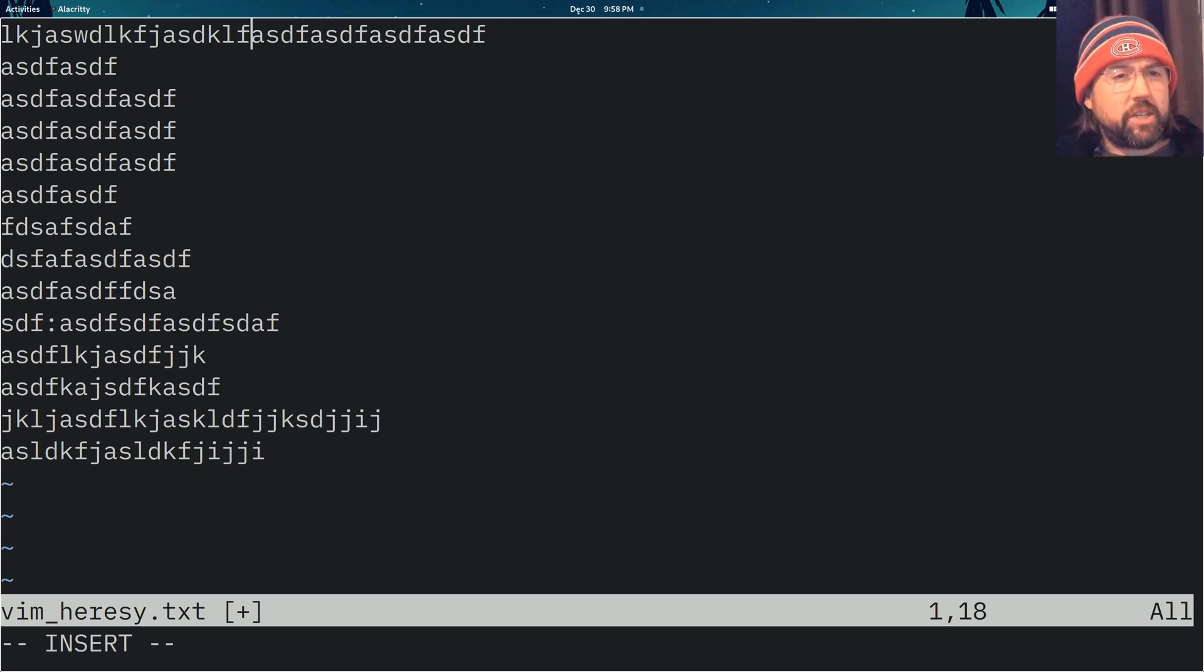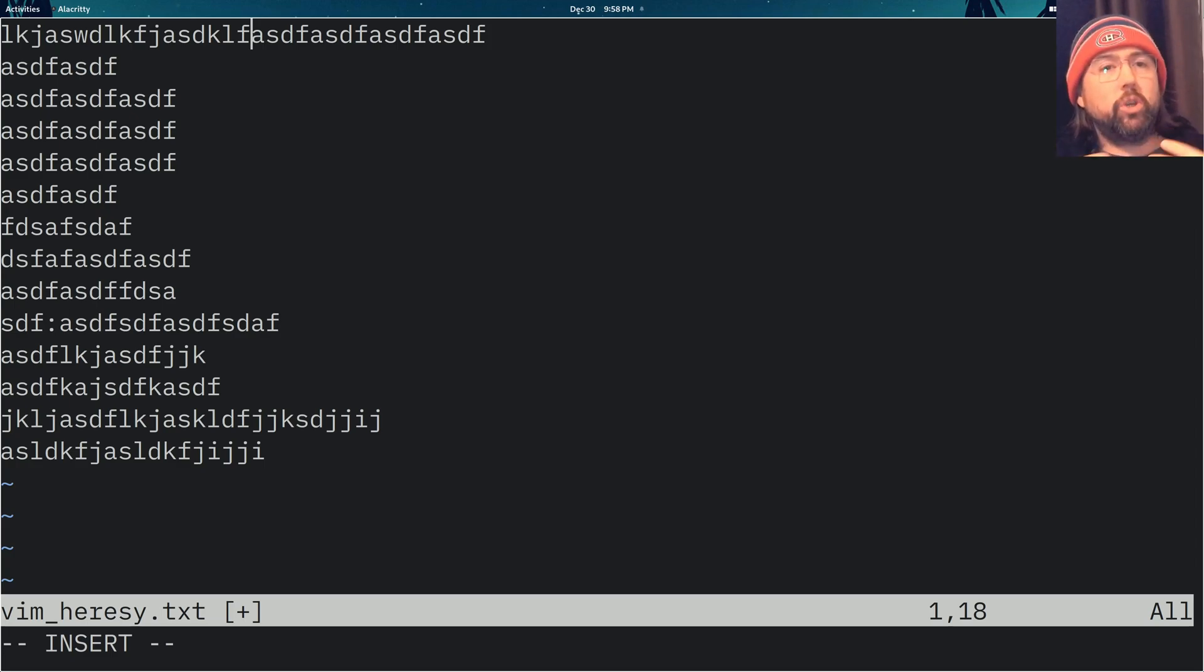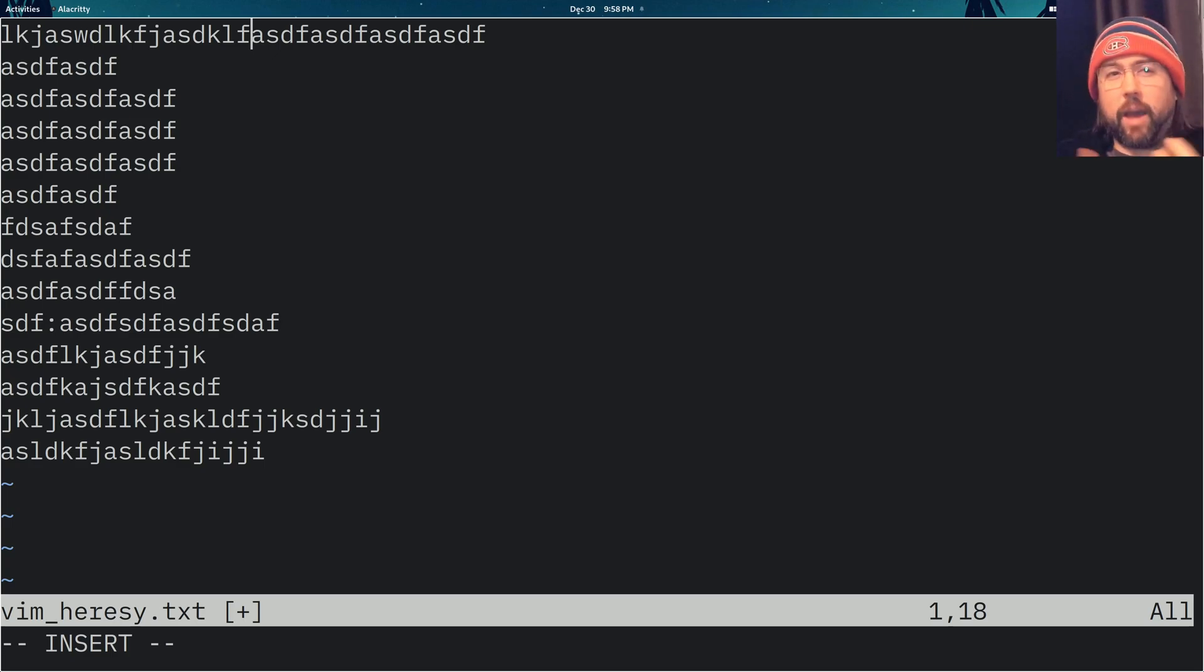But it goes a little bit deeper than that, because in Vim you can do a little bit more. And that means that there's a little bit more mappings that you want to do.